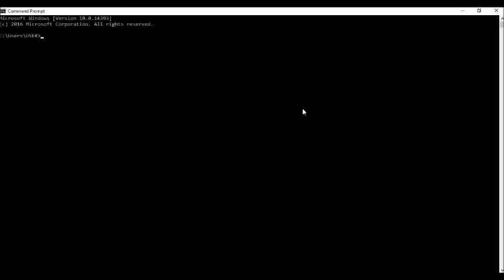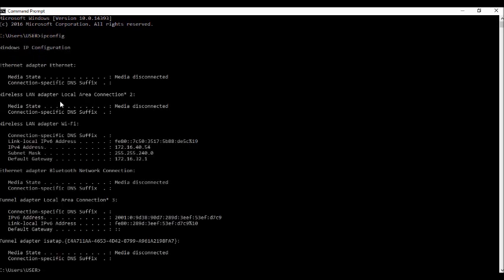Hello guys, I'm going to show you the IPv6 environment. First, we're going to open the command prompt and type ipconfig. This is the Windows IP configuration. As you can see here, there is an IPv6 address, a link-local IPv6 address, IPv4 address, subnet mask, and default gateway.